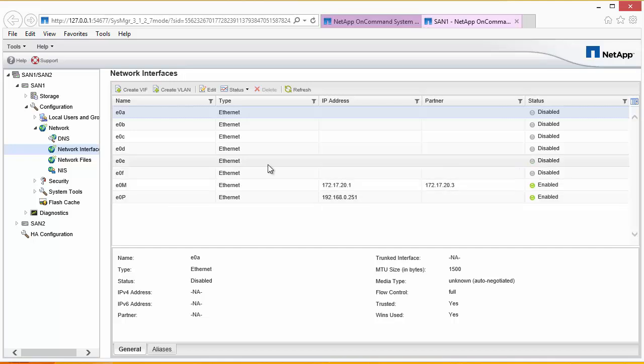We've connected the 10 gigabit uplink cable on port E0E. And now we need to configure the interface and the partner interface to make this work. Now it is best practice to make sure that the iSCSI network is on a different subnet to the management network. And indeed if you try and put an IP address that is the same as the management, the NetApp will complain about it in the console.